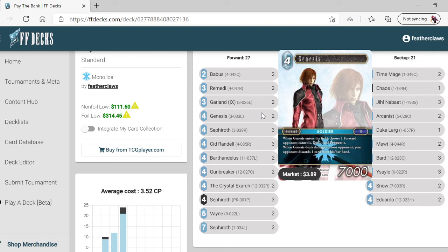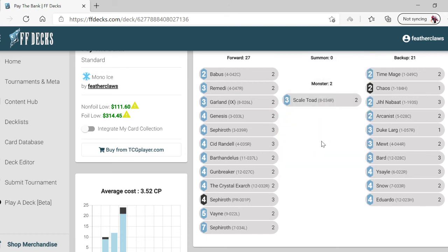The one that plays this is a local named Don. He likes to play this deck as it plays similar to a couple decks he plays in Vanguard.